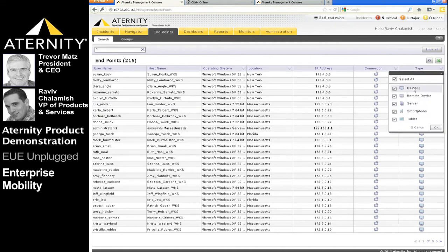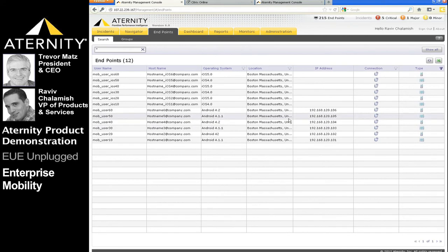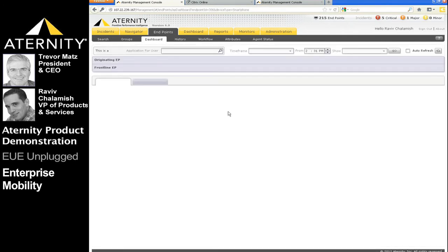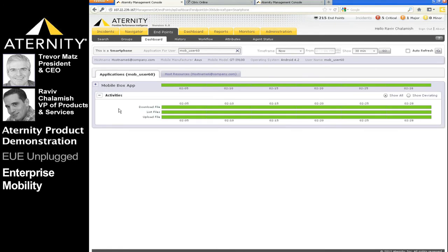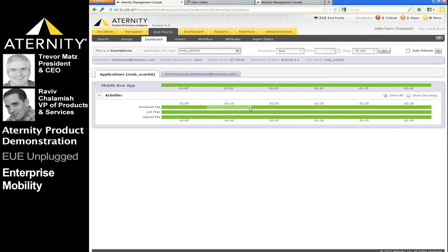Ravi, let's filter by mobile device. We see the organization has both iOS and Android devices. Let's select one of the Android devices. The first thing we glean from the user's dashboard is that he's using a mobile device as opposed to a laptop, Citrix session, or virtual desktop. We also see information about his device, including the manufacturer, model, and operating system — in this case Android v2. The dashboard provides a time machine capability, enabling a real-time snapshot as well as a historical view. A quick glance shows he's using the mobile Box app with no performance issues.